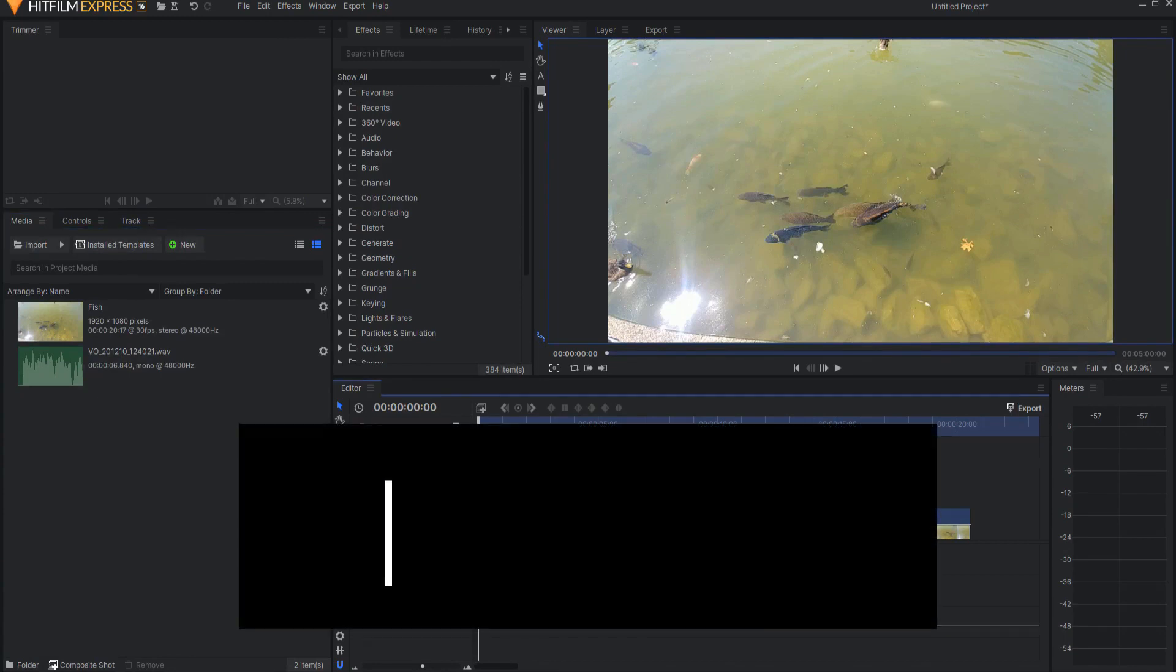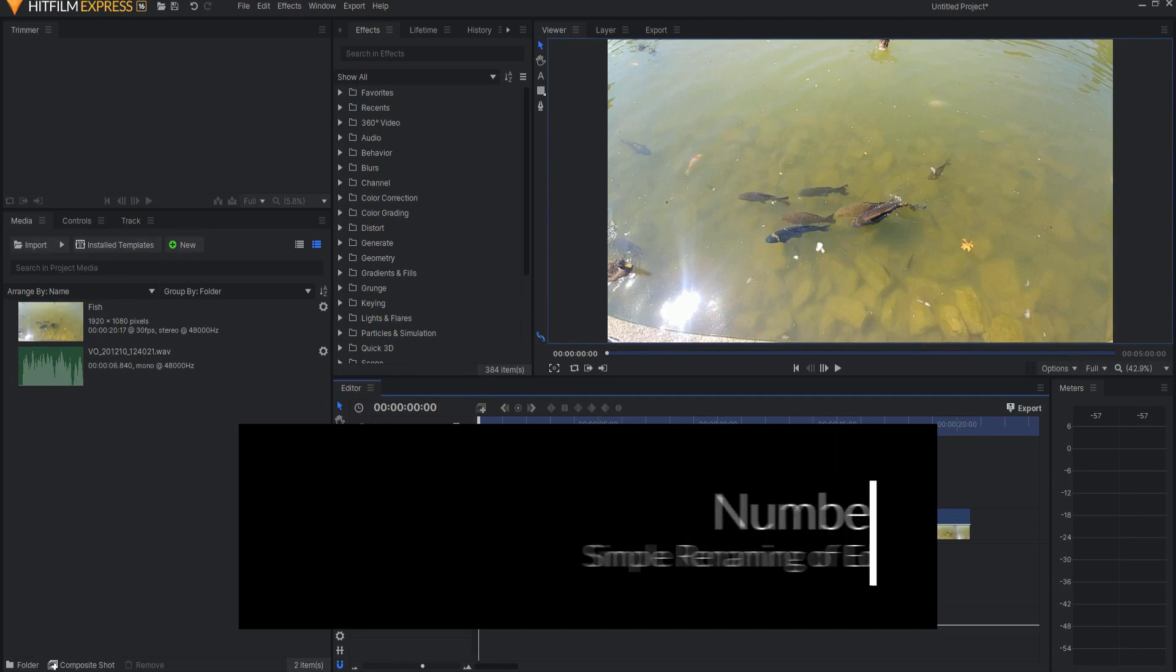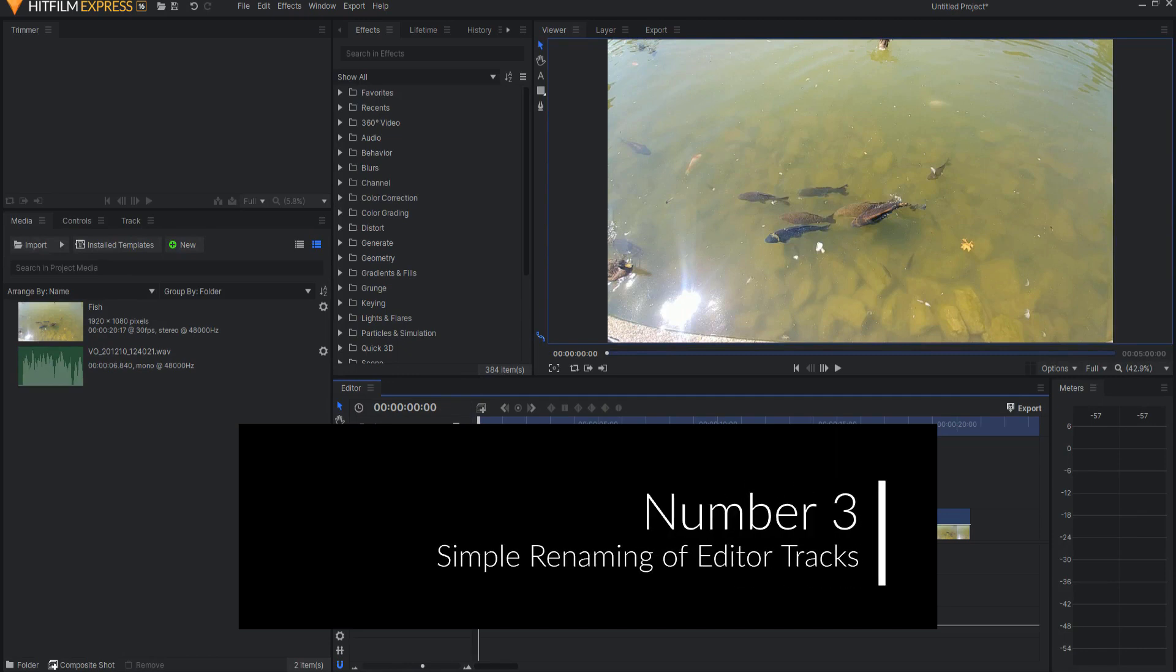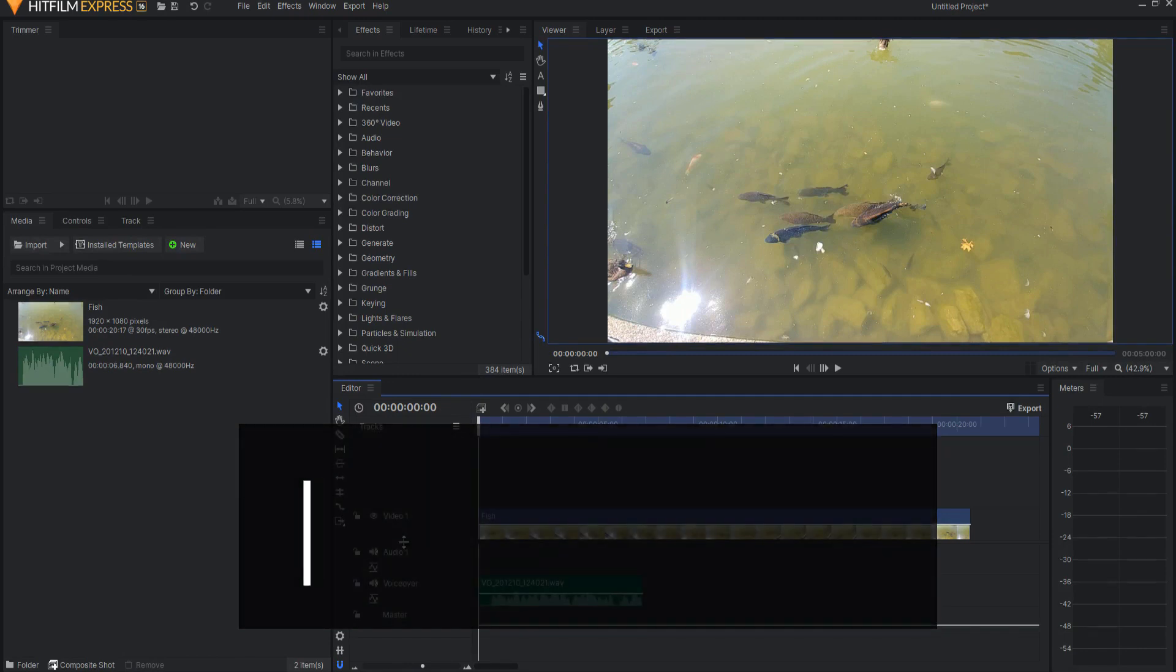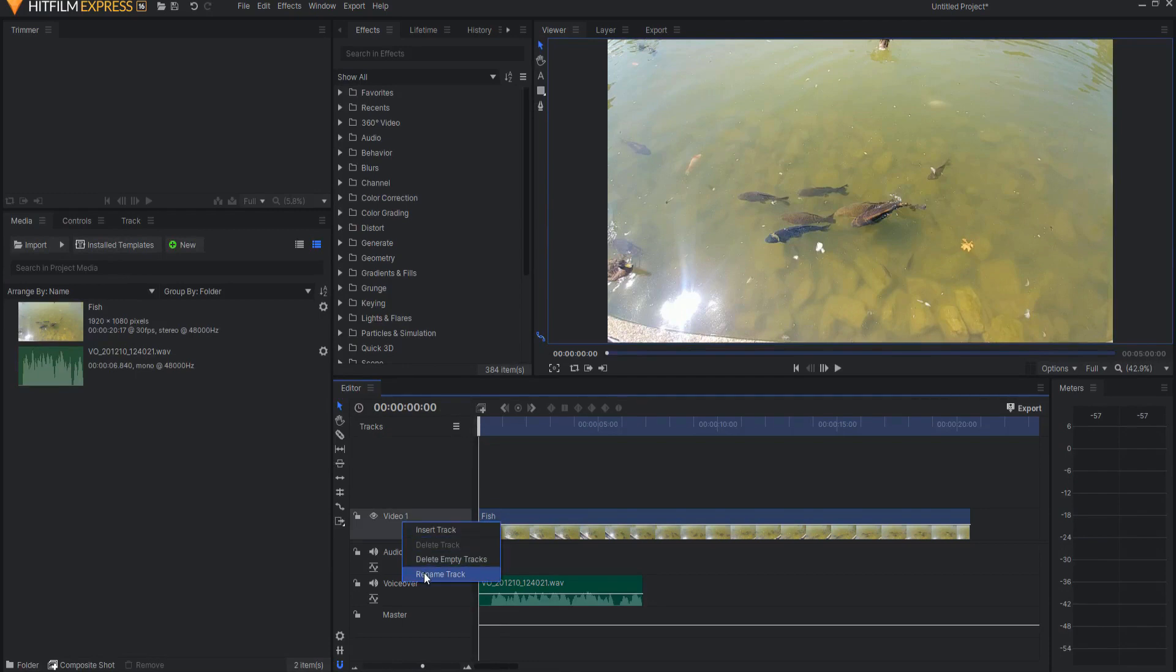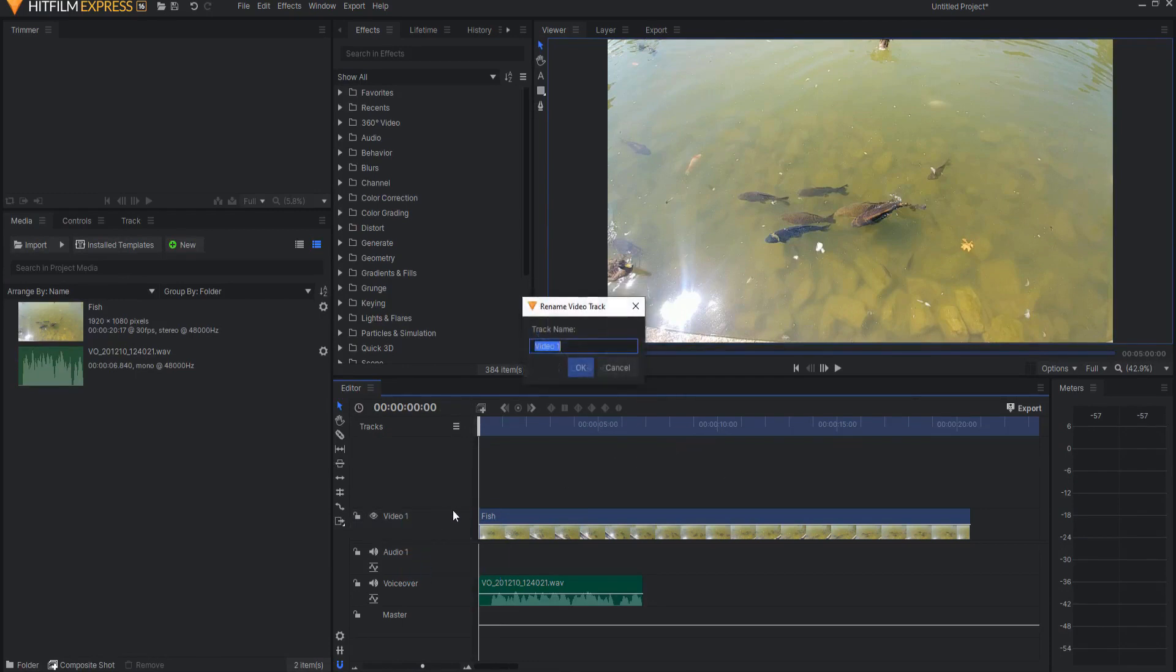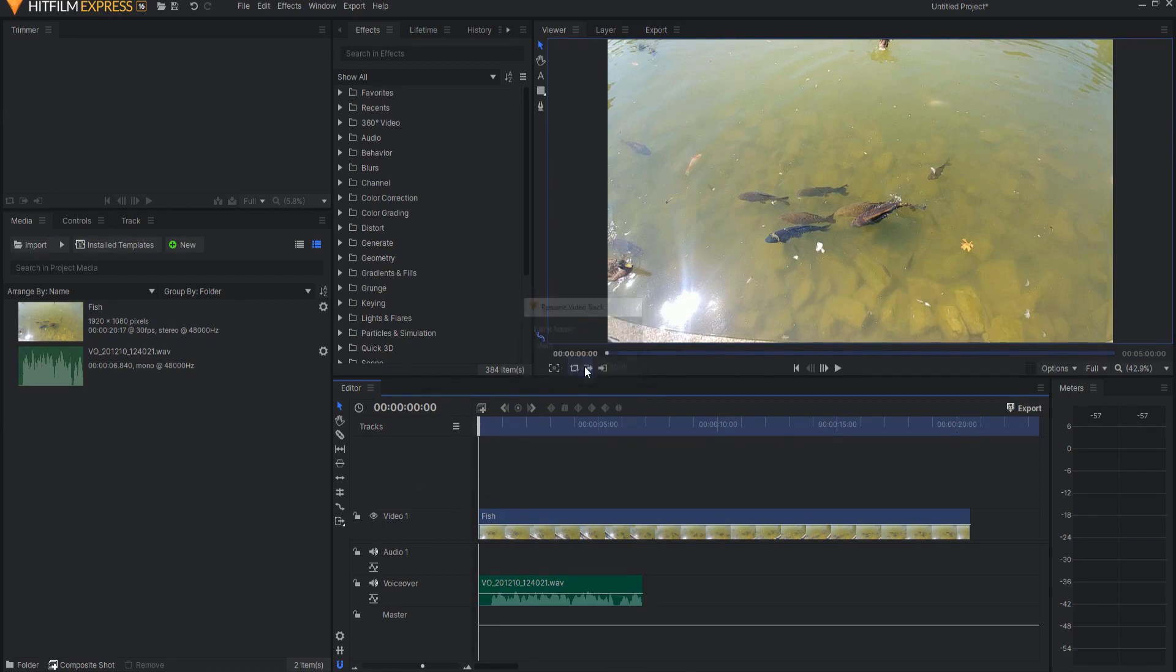Number three, editor tracks can now be renamed by simply double clicking on the track name. So before you had to right click and then say rename track to get this little box. Now all you have to do is just double click on it and you can type in your new name and click OK and it's super simple and easy to do.